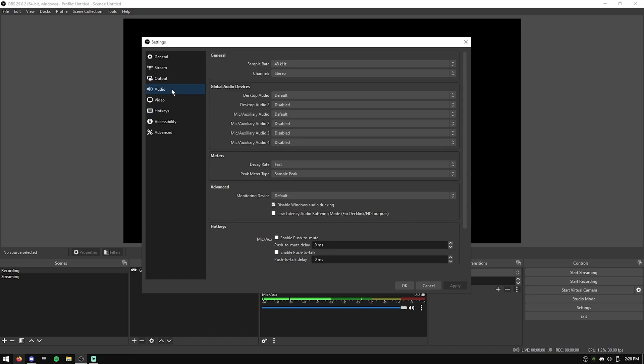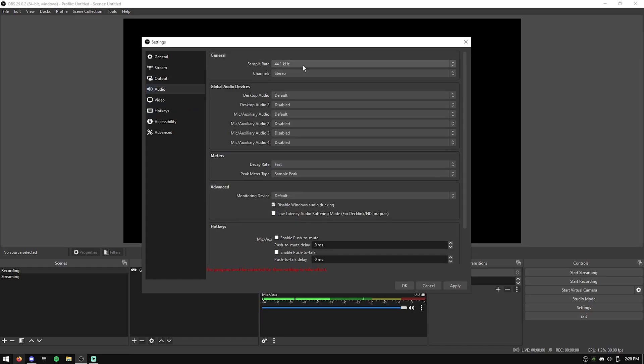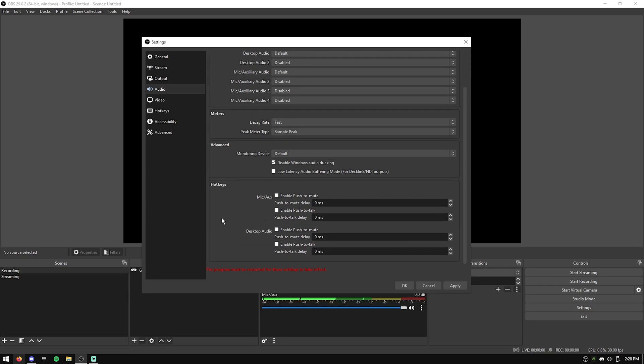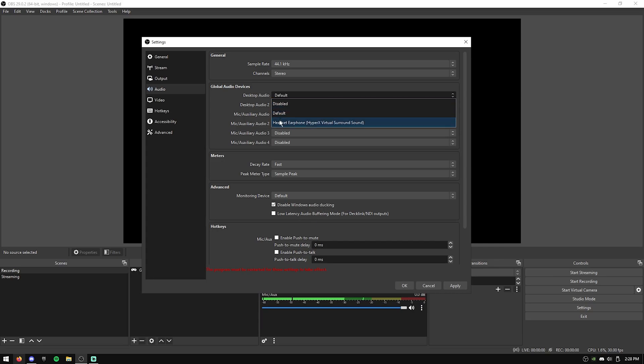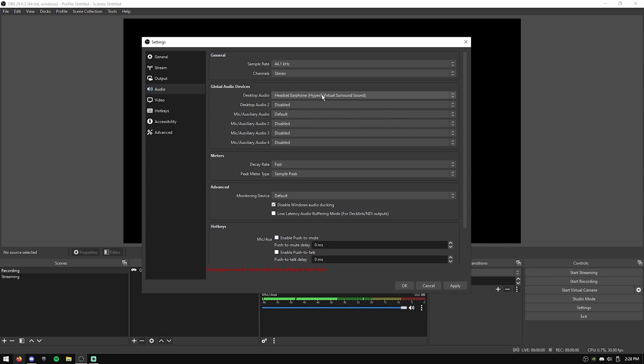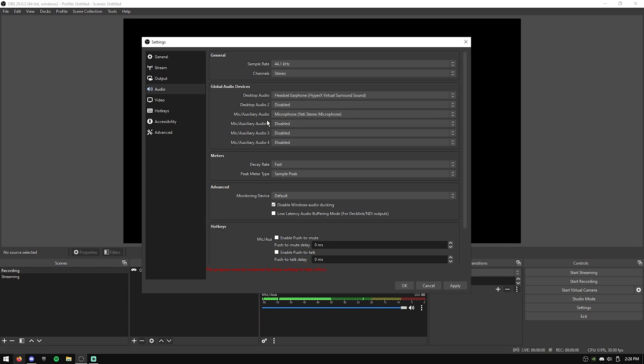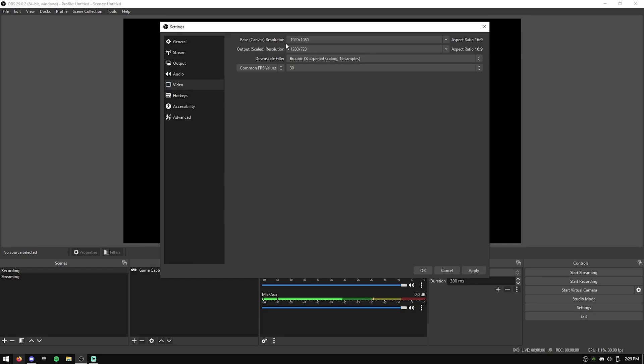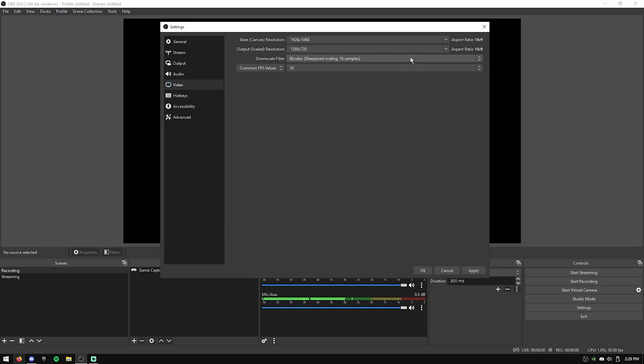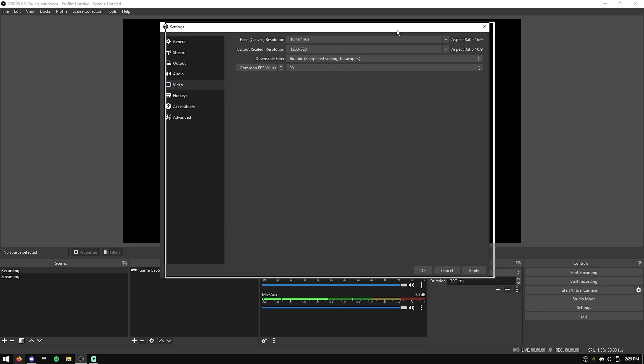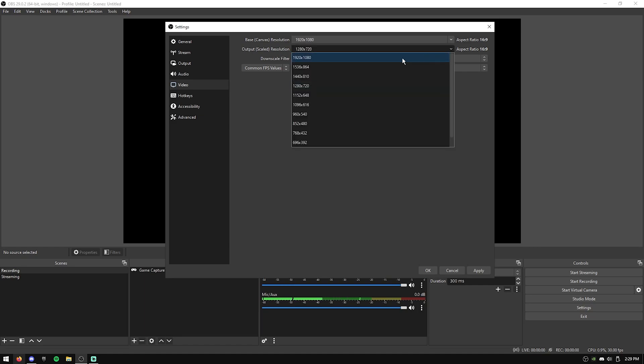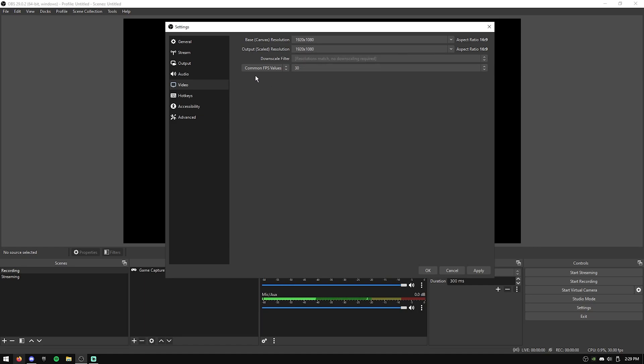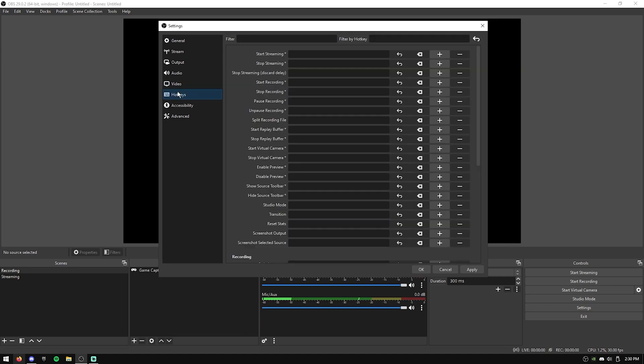Now we're going to move over to audio. So on the audio tab, I change the sample rate to 44.1 because it doesn't make a difference in audio quality really, and it's just better for performance. Desktop audio, headset, whatever your headset is, mic, your mic, whatever you use, then just hit apply. So for the video tab, for the base resolution, you want to use whatever your monitor is. I just have a normal 1080p monitor, so I'll just select that. And then for the output resolution, you want to just match it. For the FPS, I'd do it to 60.